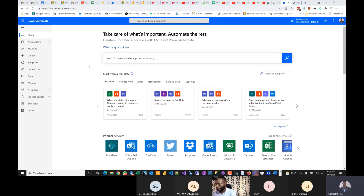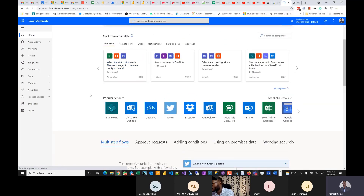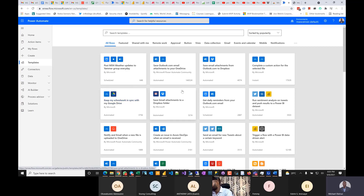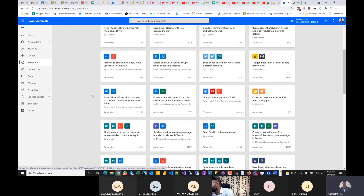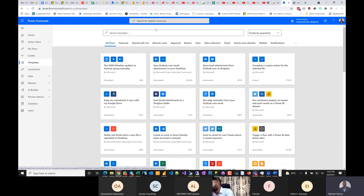Power Automate allows you to automate things. What do I mean by automate? Let's go to Templates — you'll see a whole lot of different things you can automate. For example, when an email comes into your Outlook, it can be pushed into your Dropbox. There are thousands of options.